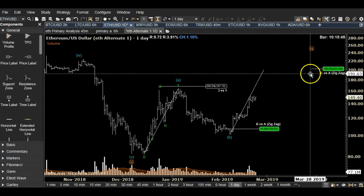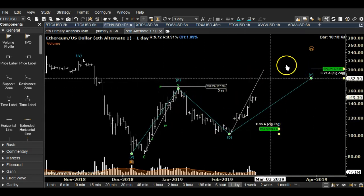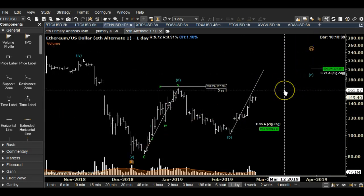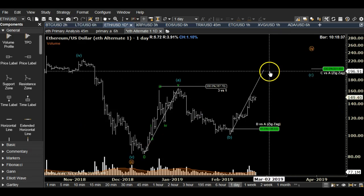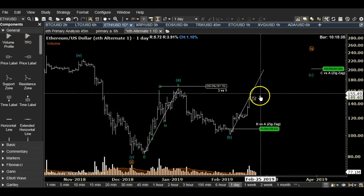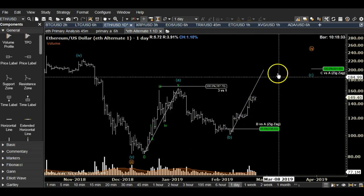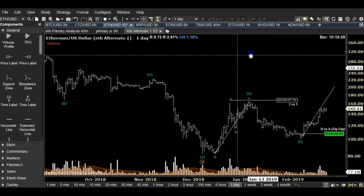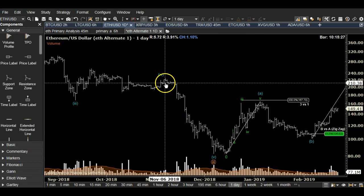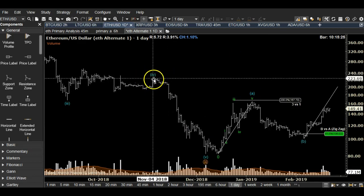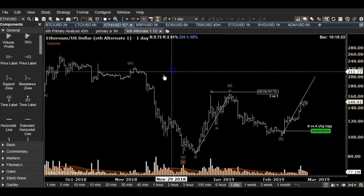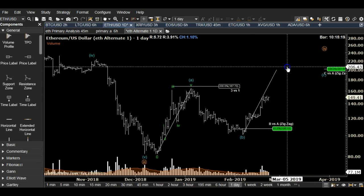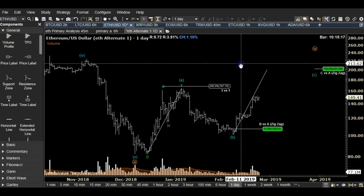That gives us a target of about $200 in Ethereum. That would be wave equality between C and A into this wave four. This is what I'm looking at in terms of price action for Ethereum before it reaches a very important level — the top of wave four from back in November, where that big triangle broke down from.